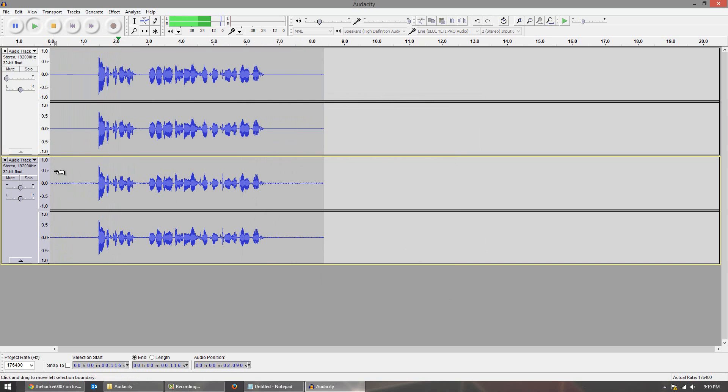Hello with Dr. Triple 07, and in today's video I'll be showing you guys how to improve your audio quality.